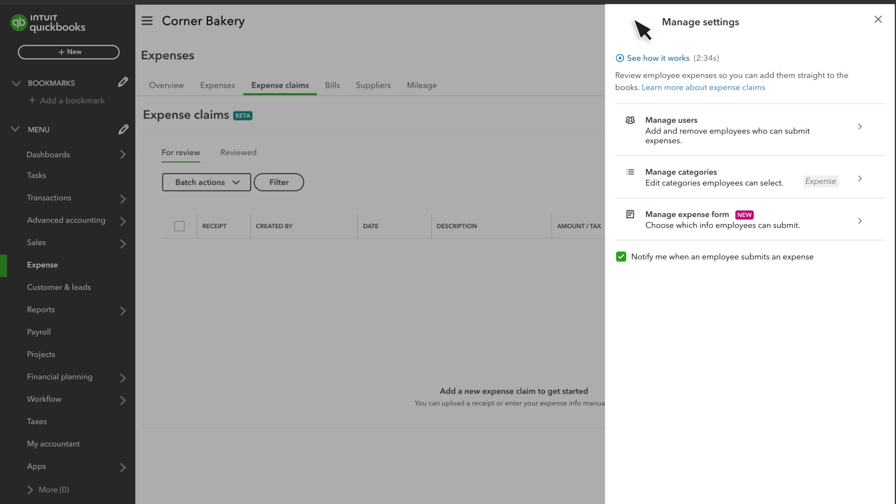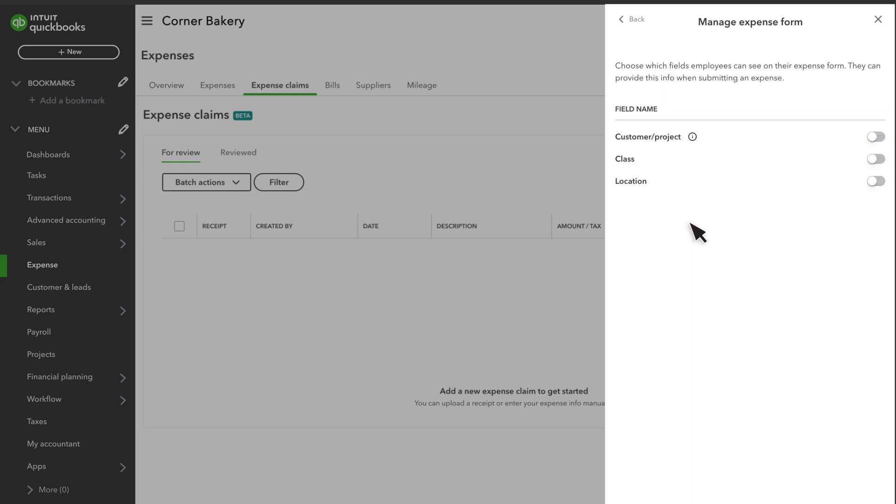You can also customize what people on your team see when they submit expenses. Select Manage Expense Form. Depending on your settings, you can turn on or off their ability to submit a customer or project, class or location for any expense.